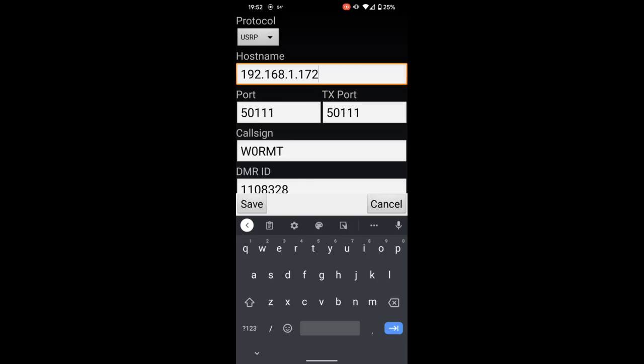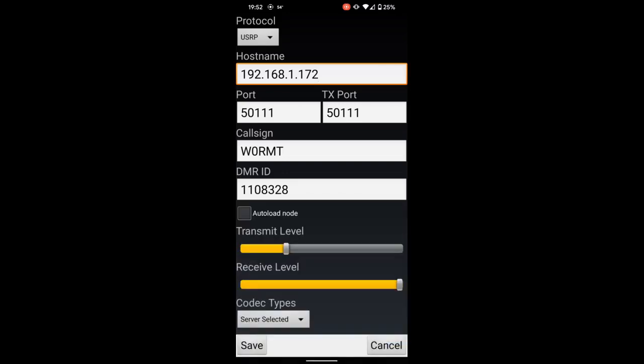Also enter the port number that you set up before in the DVS setup menu, and it's the same port number for port and transmit port. Be sure to enter your call sign, your DMR ID, and you can leave the transmit and receive audio levels the same and just make sure codec type is server selected.